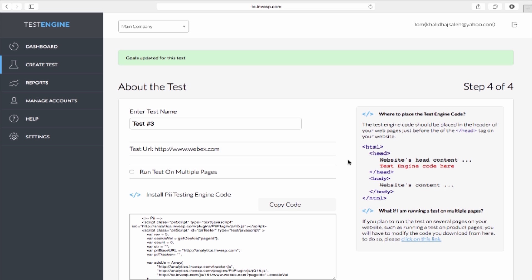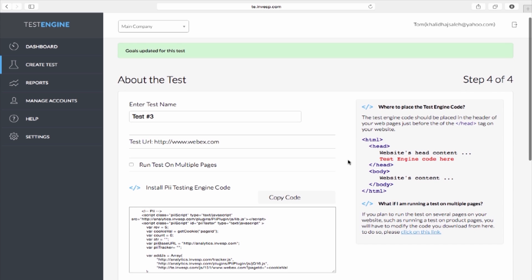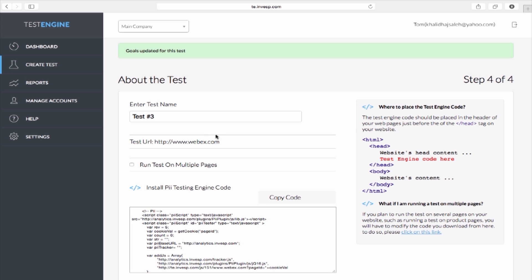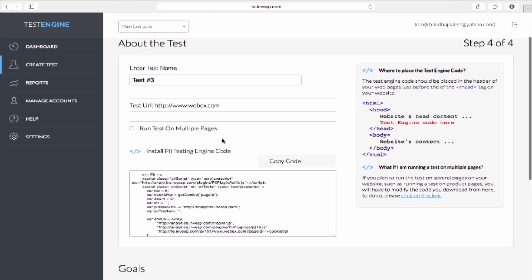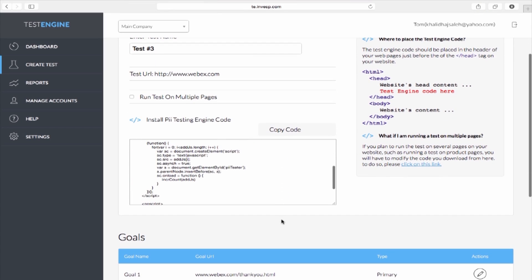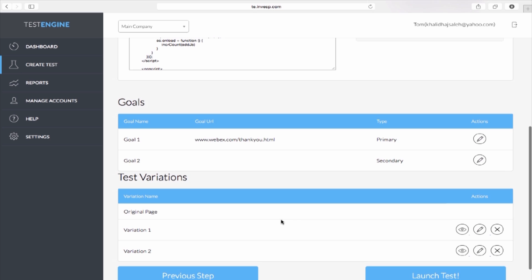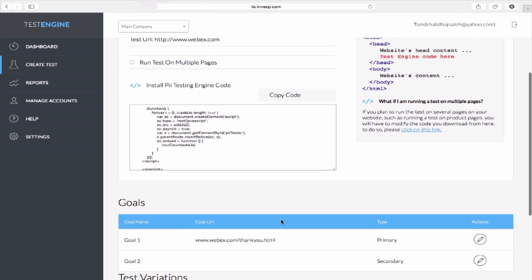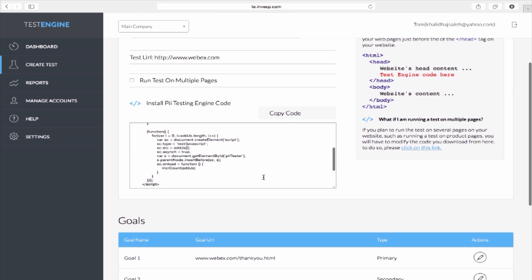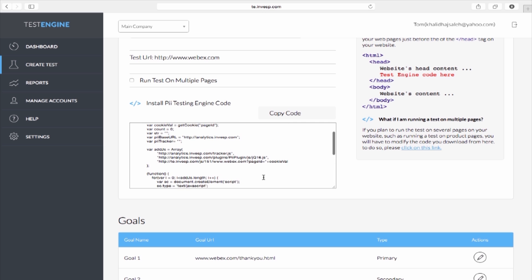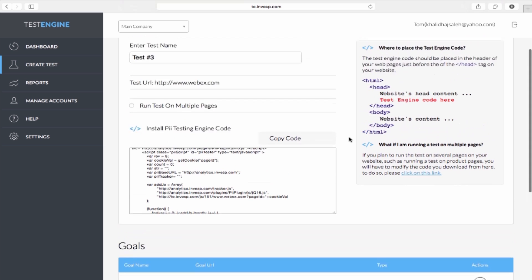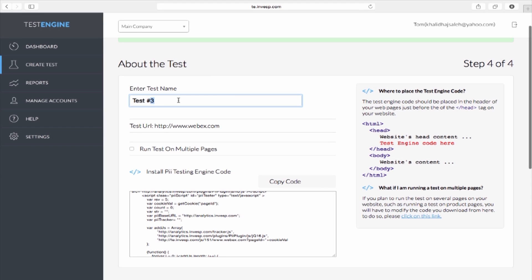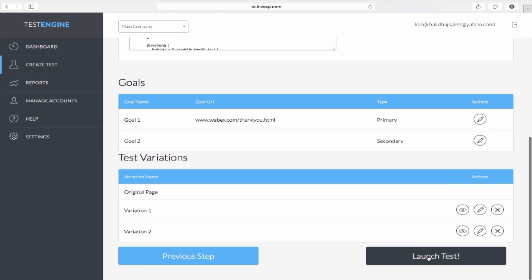Step 4. This is the final step of creating an A-B test in Pi. On this page, you can review and edit the test name, test URL, download the test code, review the goals for the test, and preview the different variations. You will have to install the test code only once on your site, and you can run an unlimited amount of tests after that one installation. We will change the test name to Increase Signups. When you are ready to start the test, click on the Launch Test button.